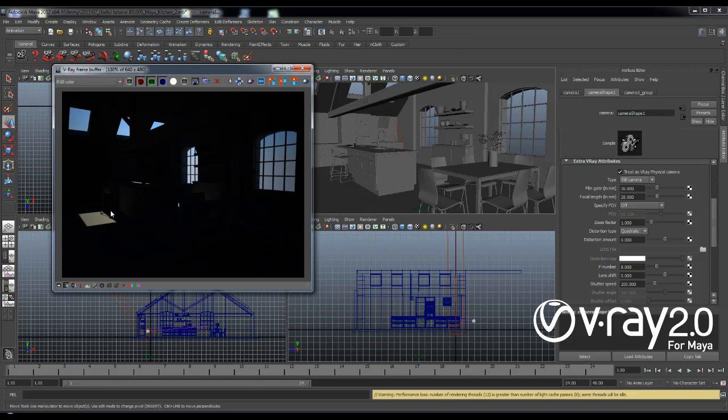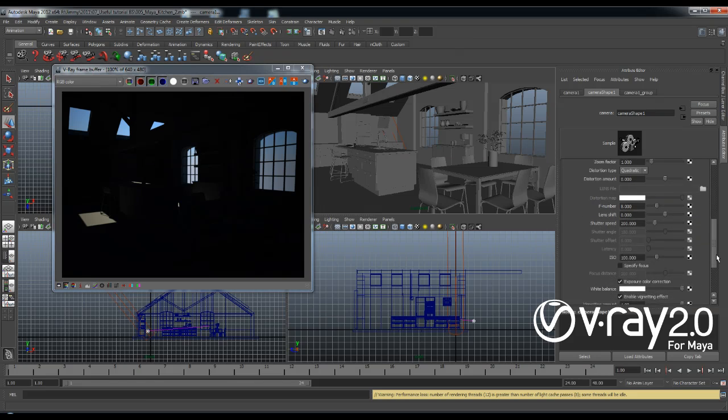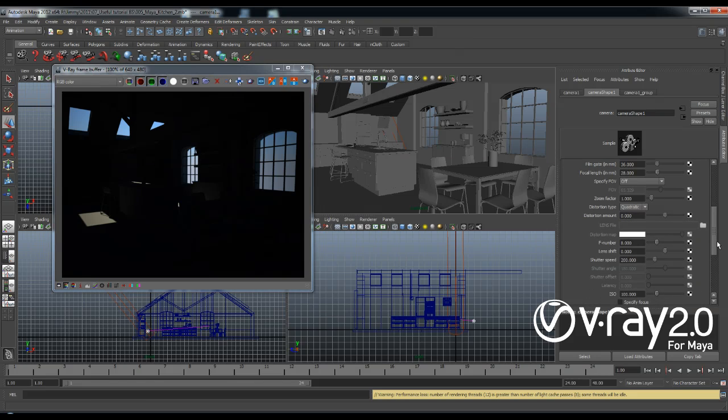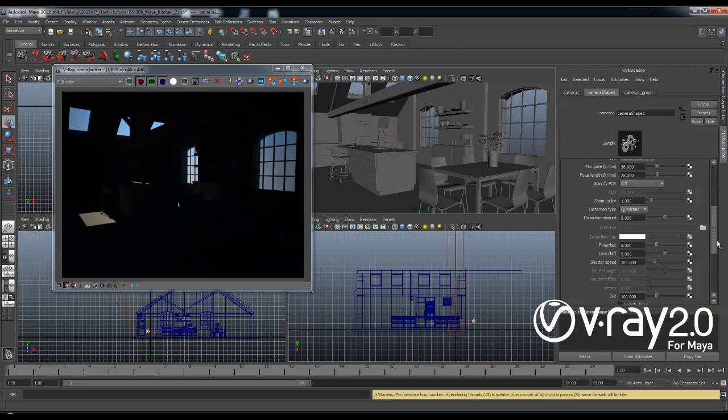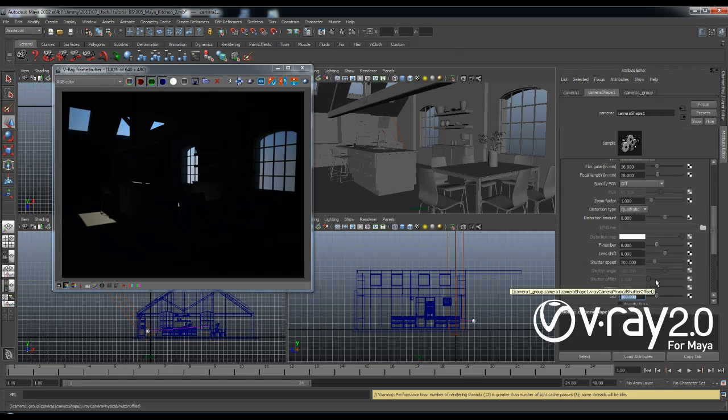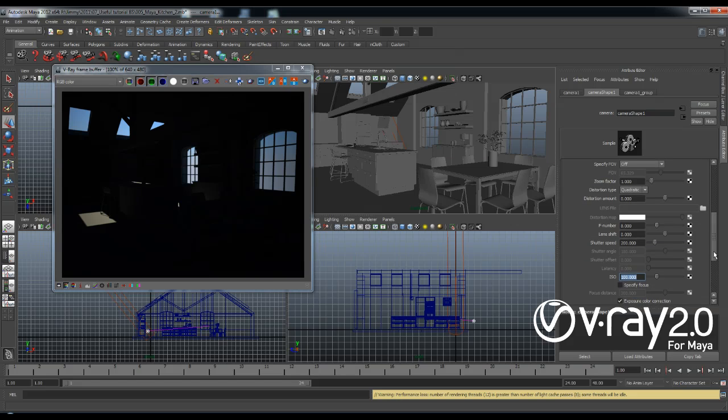So obviously this is too dark and if you take a look at the settings of the physical camera you'll see that we have things like F number, shutter speed, ISO. All of these settings control the brightness of the final image the way they work in a real physical camera.